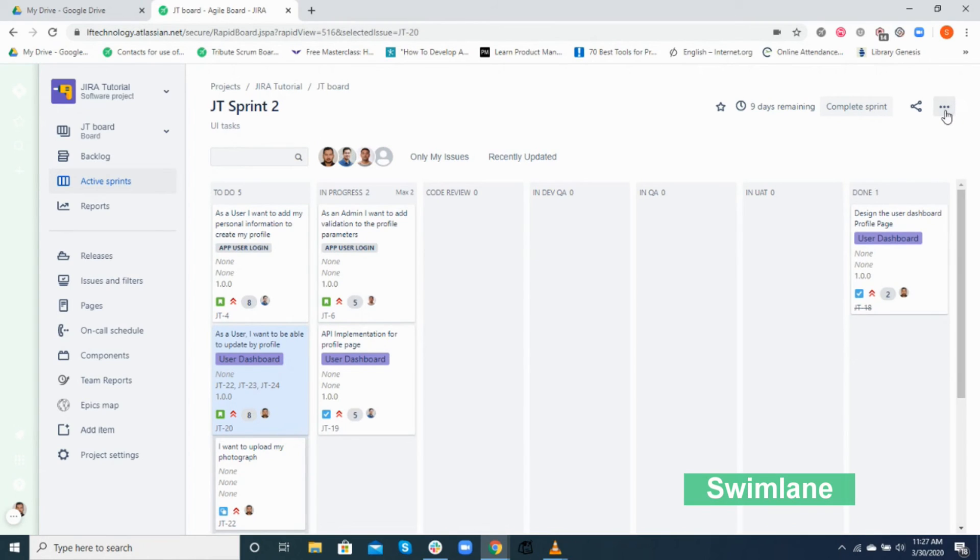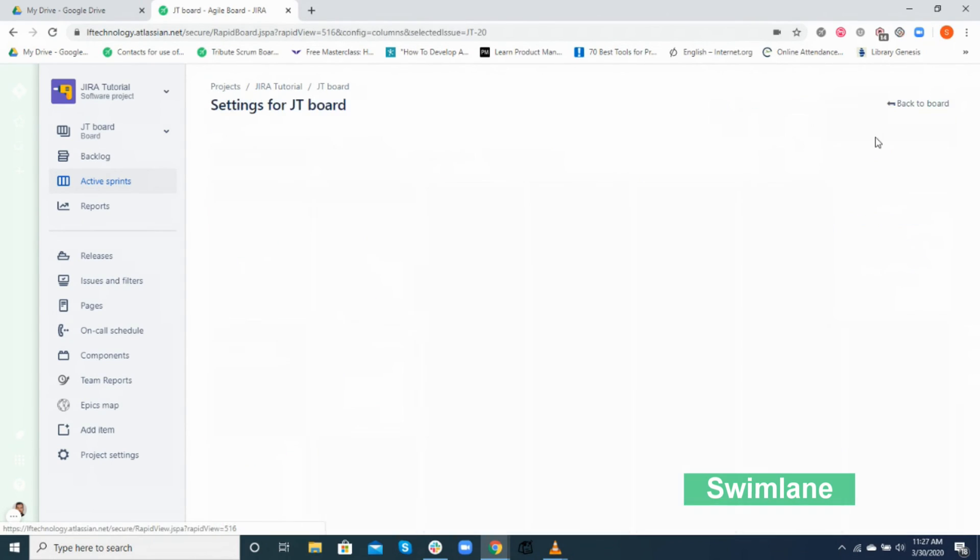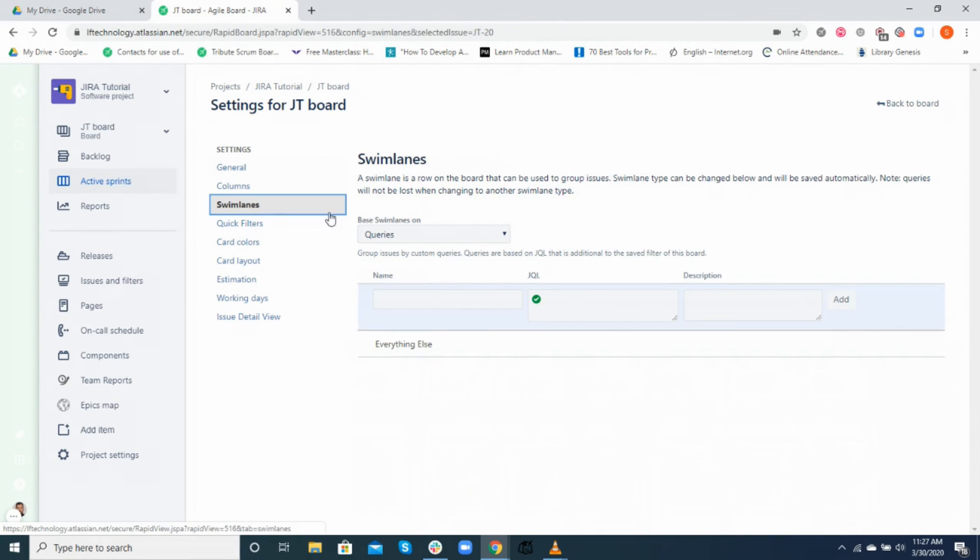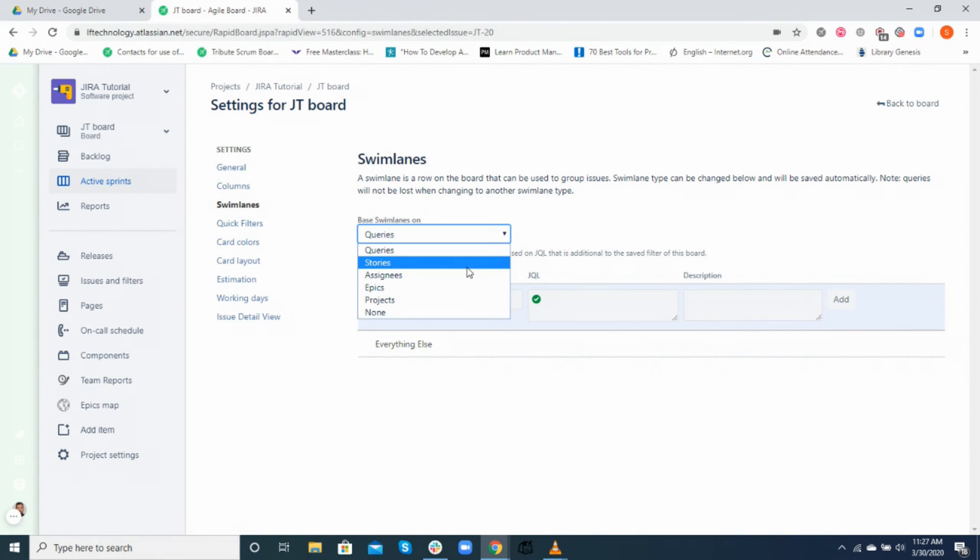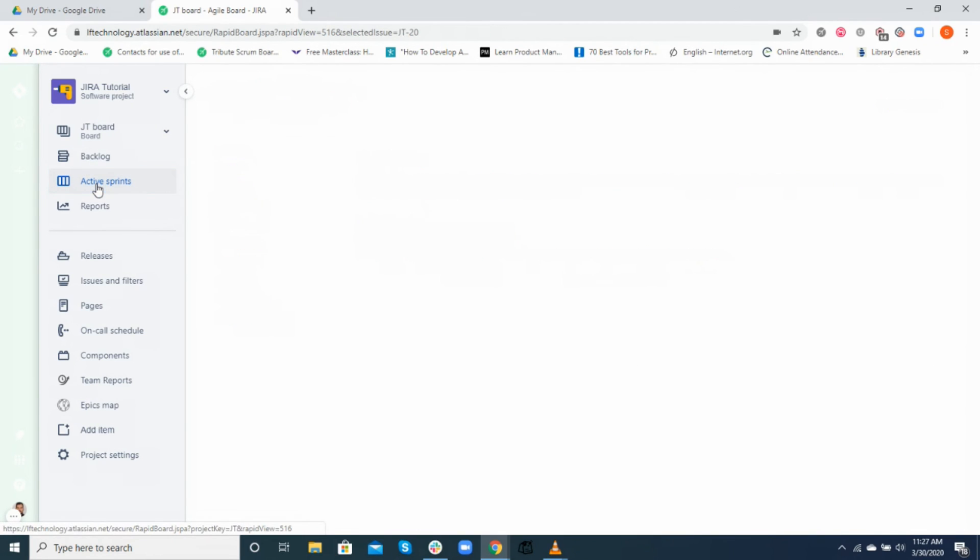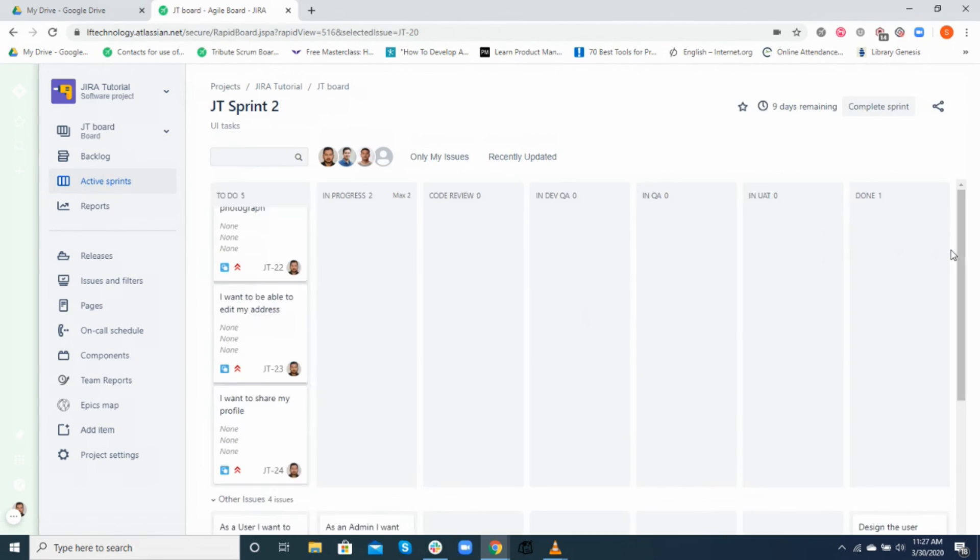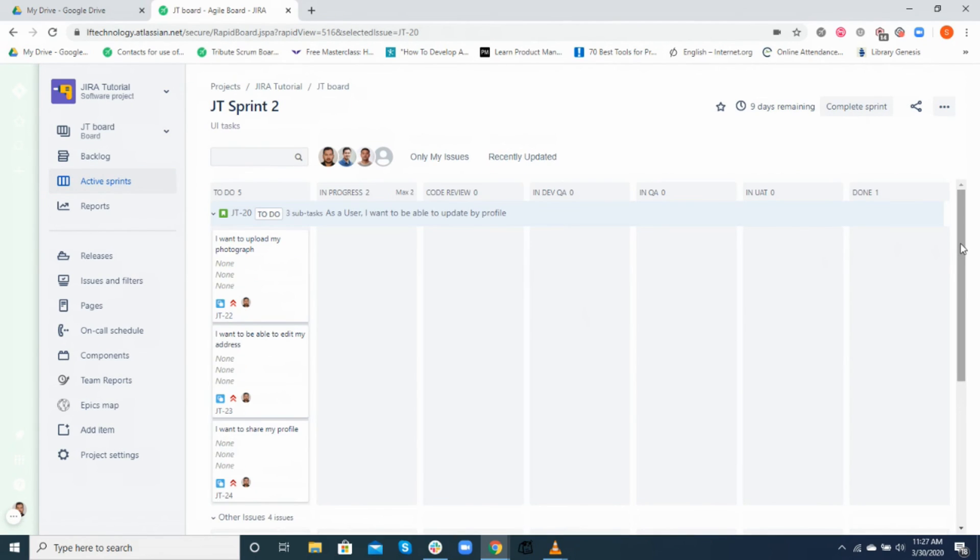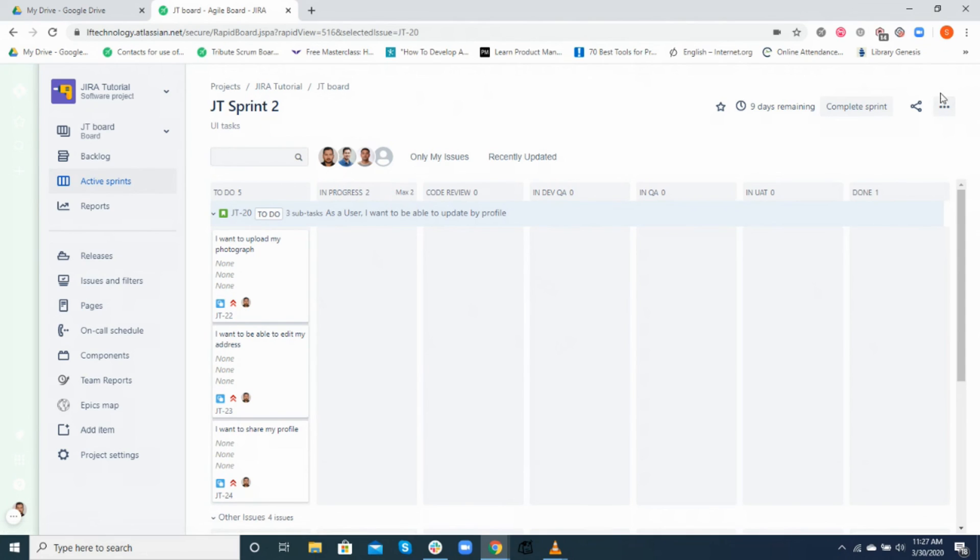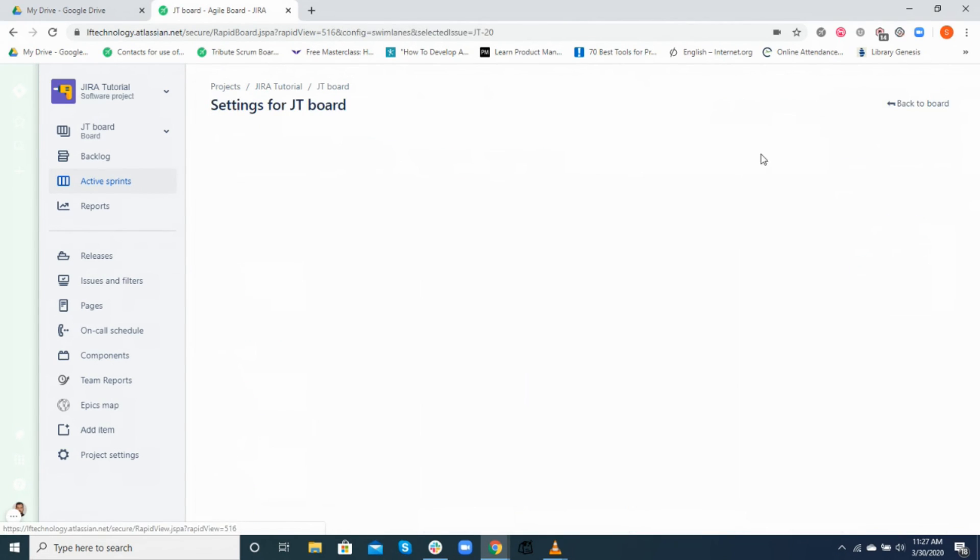All right, let's move on to understanding what is swim lane. Now a swim lane is a row on the board that can be used to group issues and helps in task visualization. In general, swim lanes are usually based on stories, epics, or assignees. If it's based on stories, the primary task displayed would be a user story and the subtask would be shown inside the main story task. You can transition the subtasks through various stages of the workflow, and once all the subtasks have been marked as done, the main story would automatically be marked as done as well.